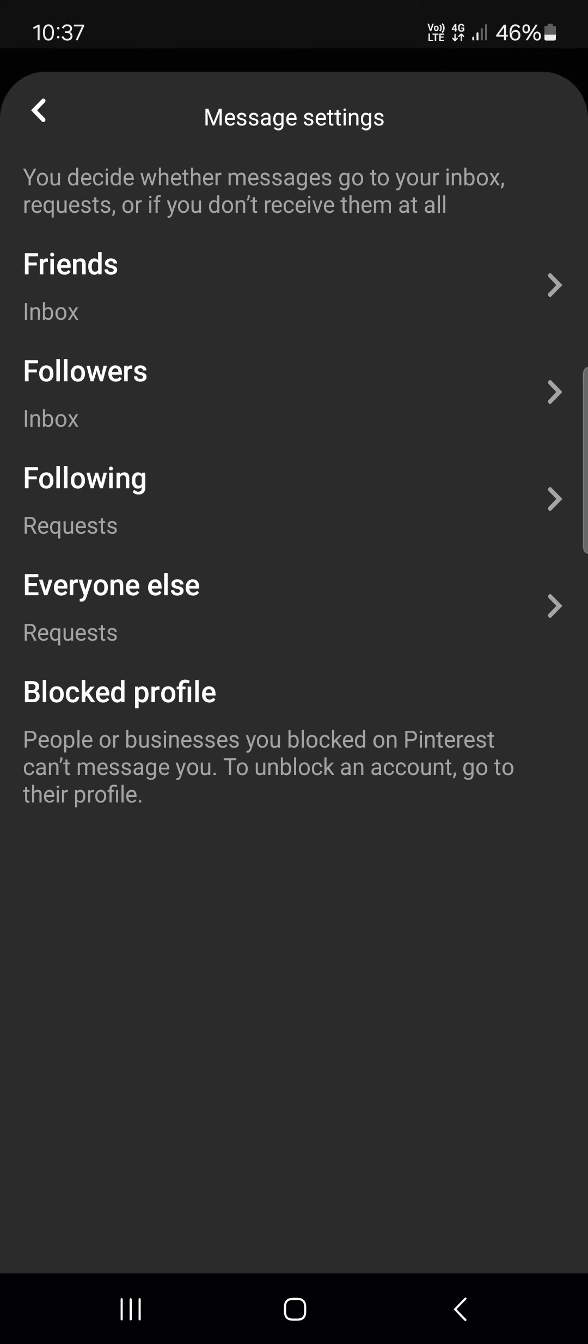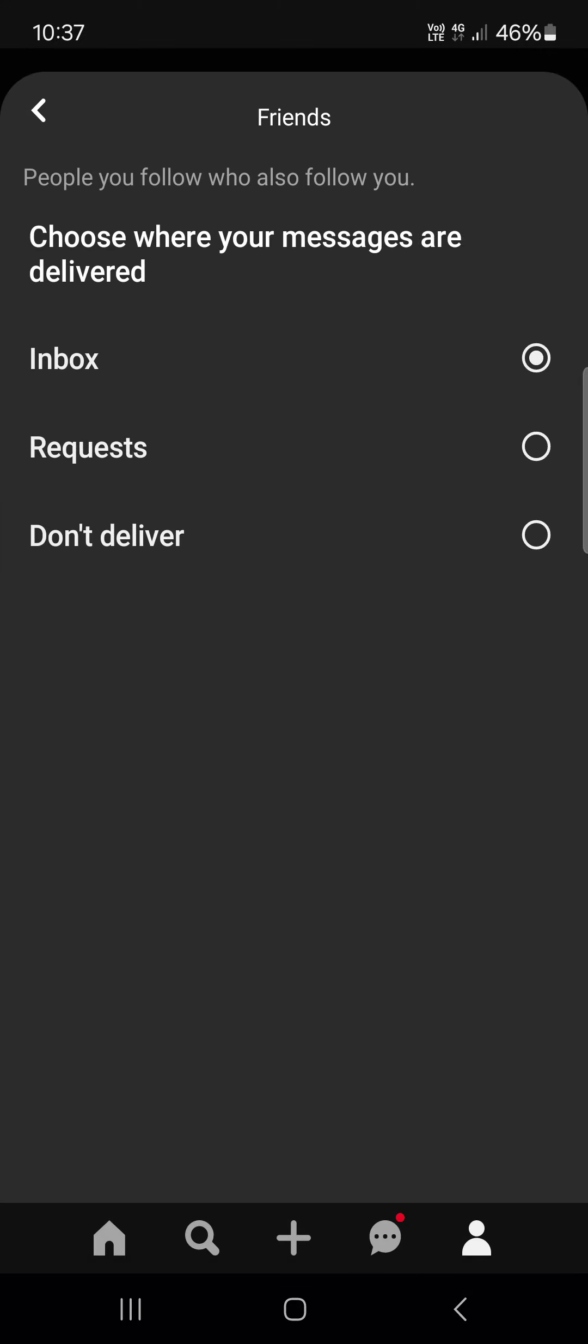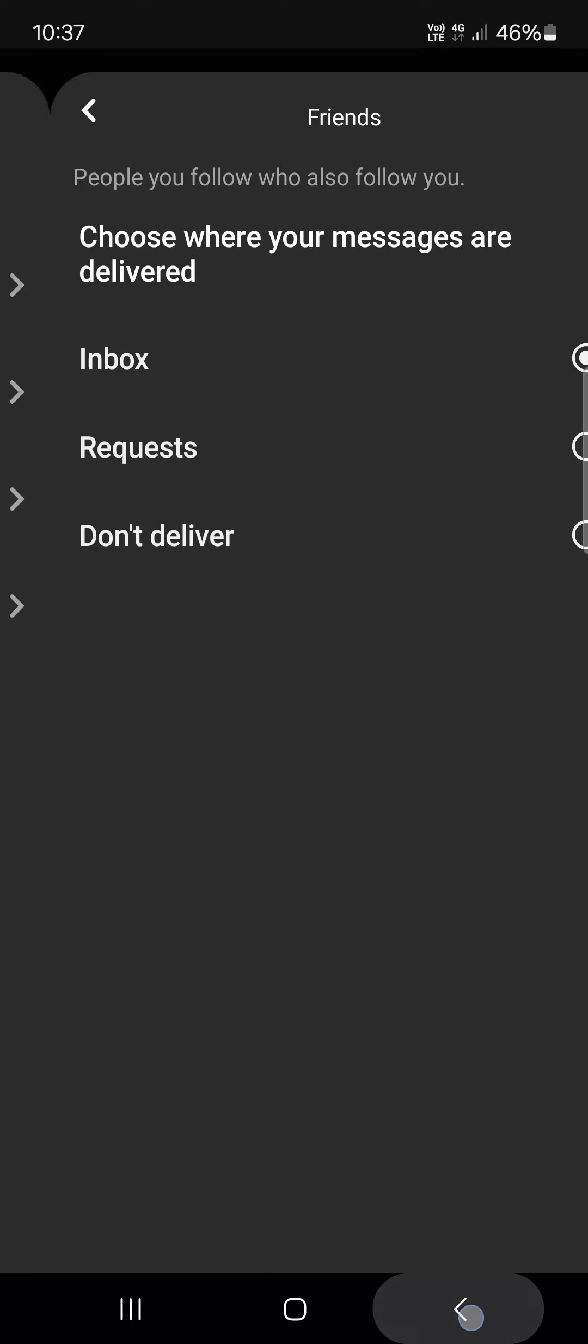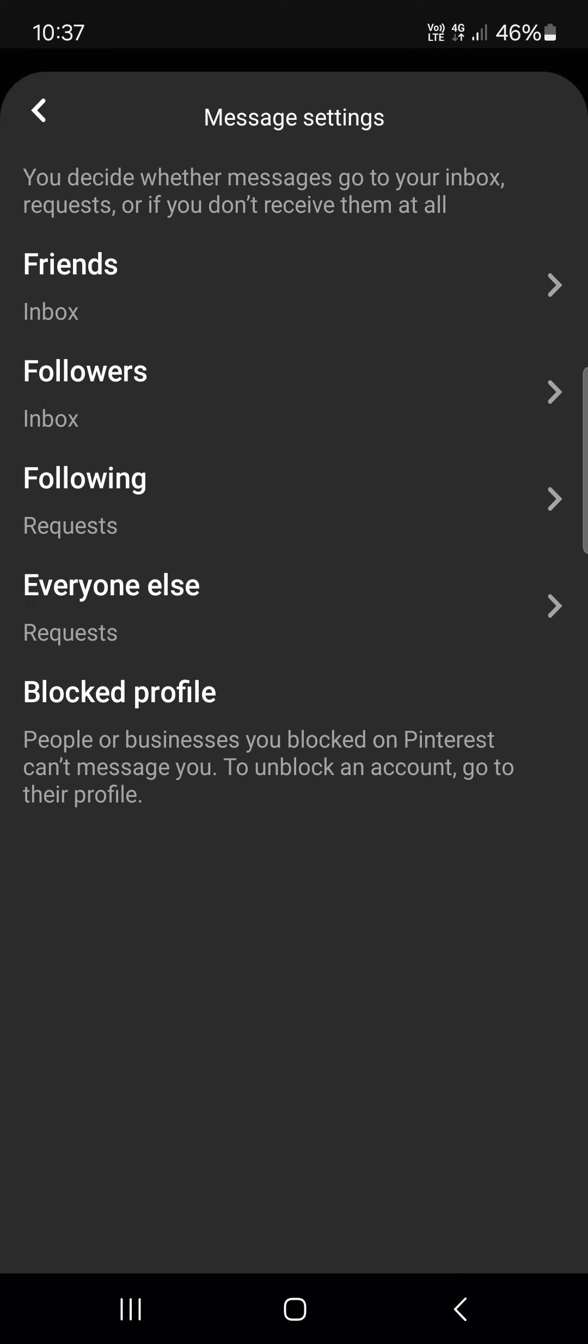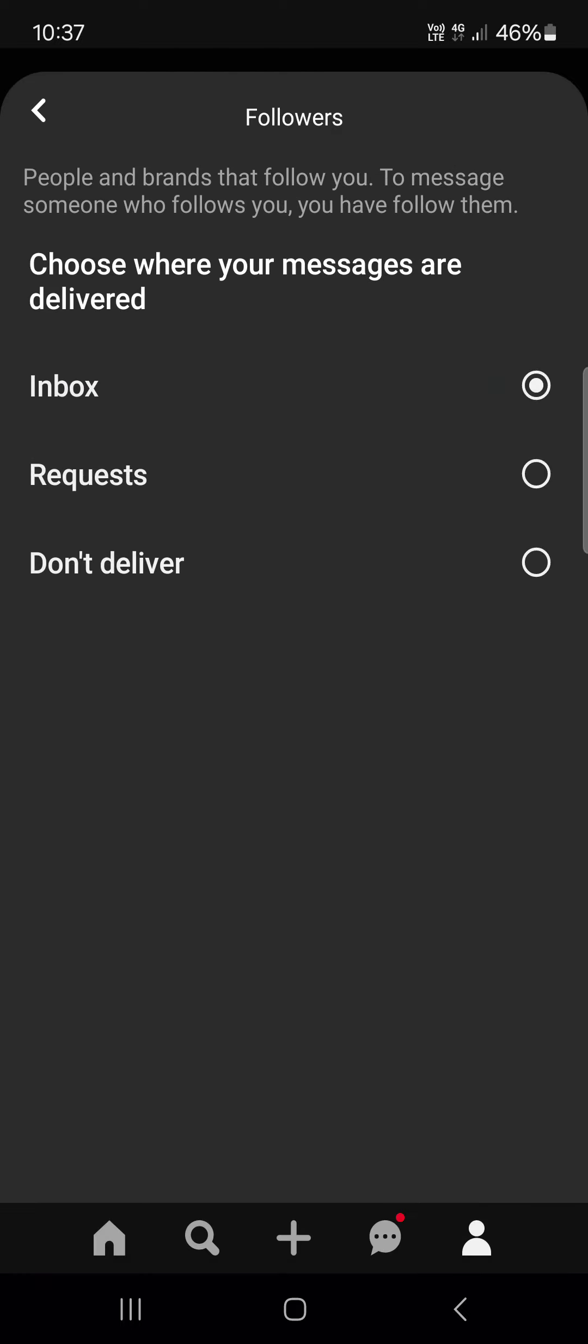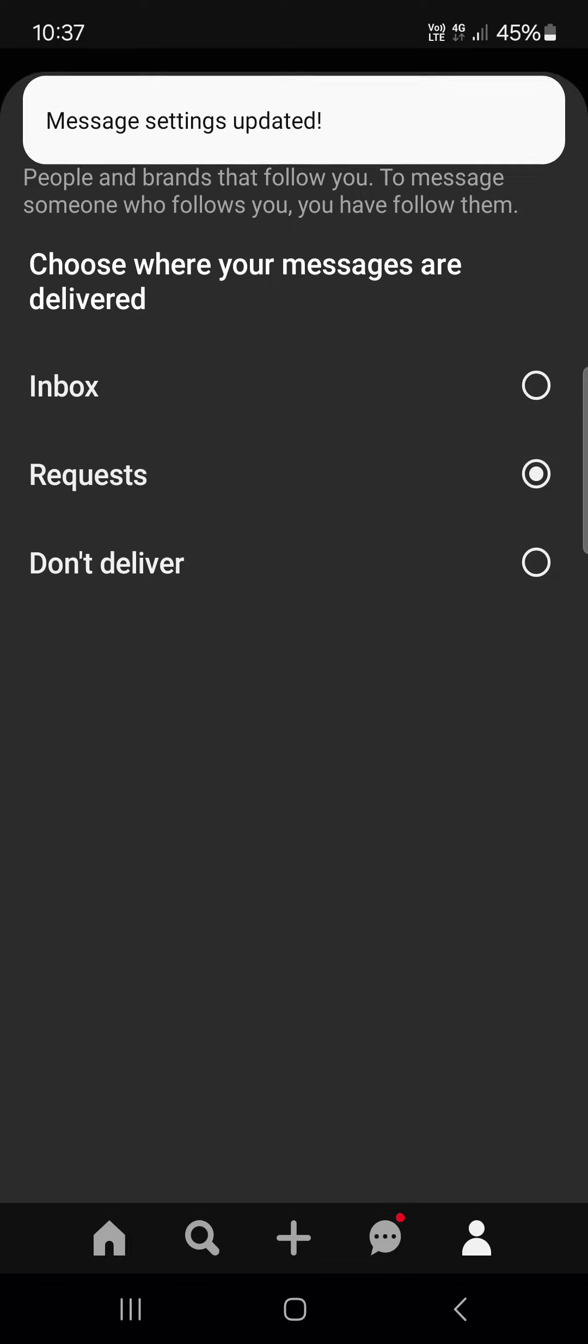And here we can set where the messages from these people get delivered to. So for example we can set that the messages from our followers are received and delivered to requests.